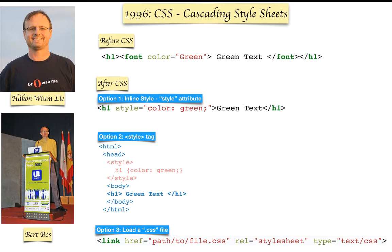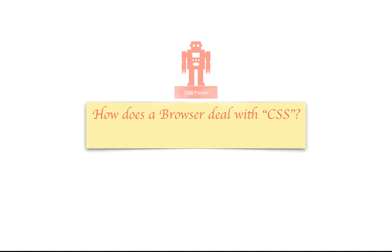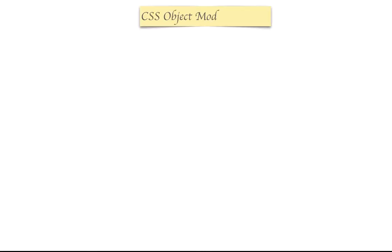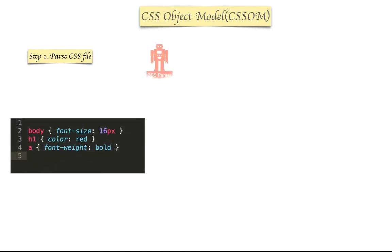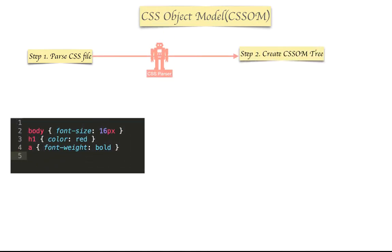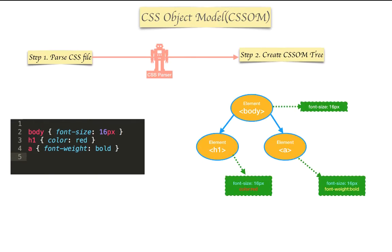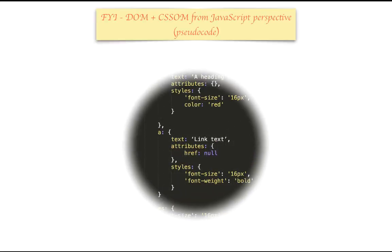But then how does a browser deal with CSS? It uses another program called CSS parser to convert raw CSS into something called a CSSOM, CSS Object Model. And CSS Object Model is also a tree-like structure where each node represents styles of various elements.